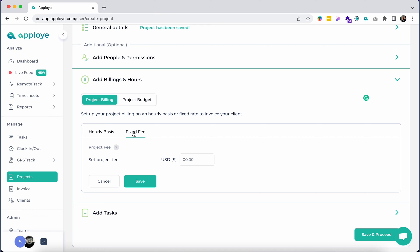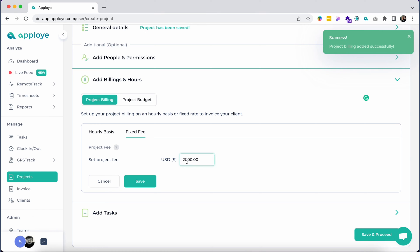In case you would like to invoice your client a fixed fee for the entire project, you can also do that by choosing the Fixed Fee option.